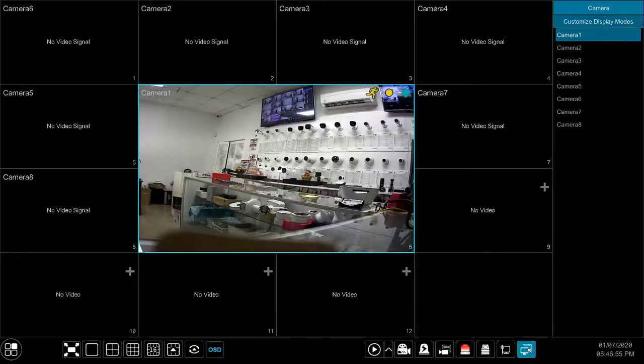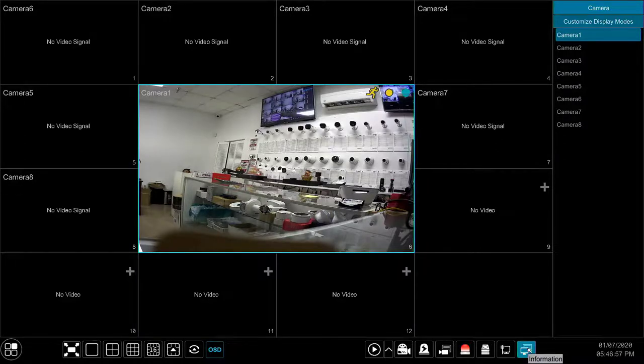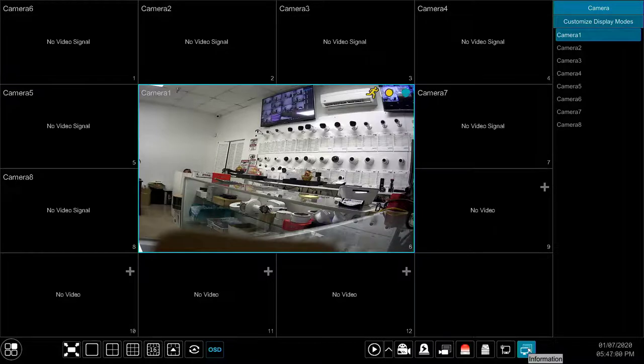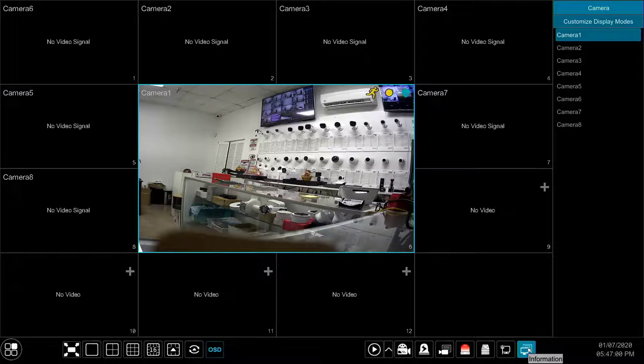The information button displays general information about the system such as device name, model and firmware version. Here you can also find the QR code for the unit to add the device to a mobile client.